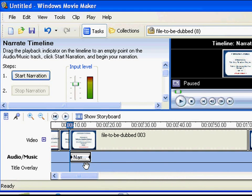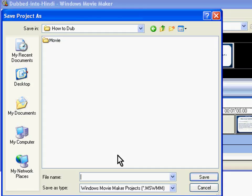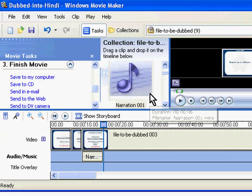Now is a good time to talk about saving the entire work as a project. Saving a project will allow you to continue dubbing from where you left. Press Ctrl S. When you do it the first time, you will be prompted for a file name. Let me save this project as this file name. Click on Save.